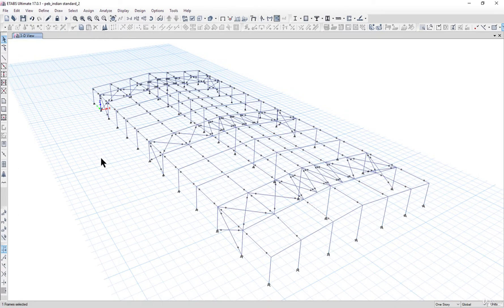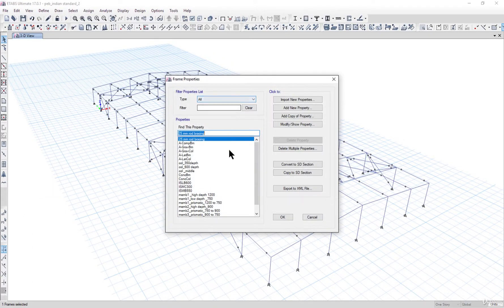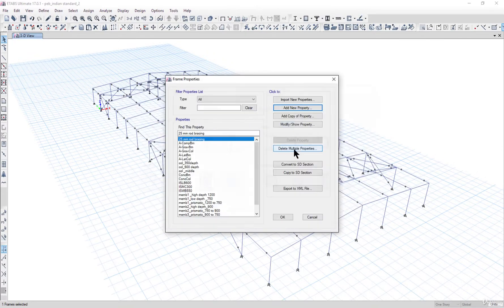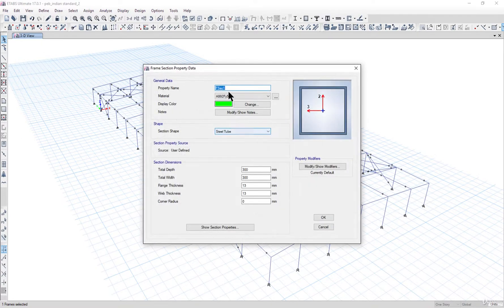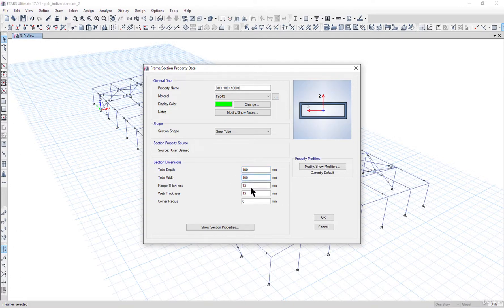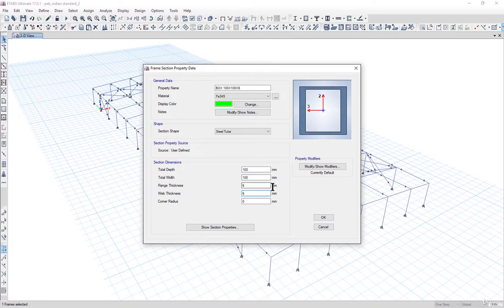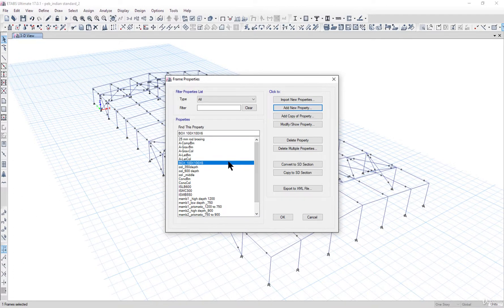Before doing that, we need to unlock this model. We go to section properties and frame sections. Here we need to replace the 25mm broad placing with a box section. We left click on 'Add New Property' and select box tube section. Box sections have very good lateral torsional buckling strength. We enter the name as 'Box 100 100 6', material Fe345, with depth and width entered and flange thickness as 6mm. The final section looks like this — left click OK.